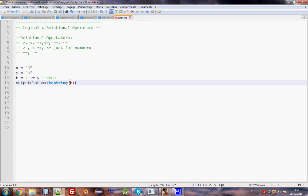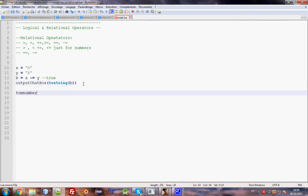To convert anything to a number, use `tonumber()`. To convert anything — string, boolean, or other — to a string, use `tostring()`.